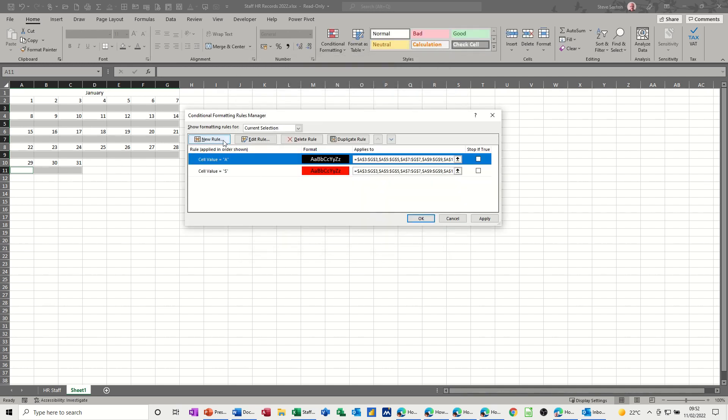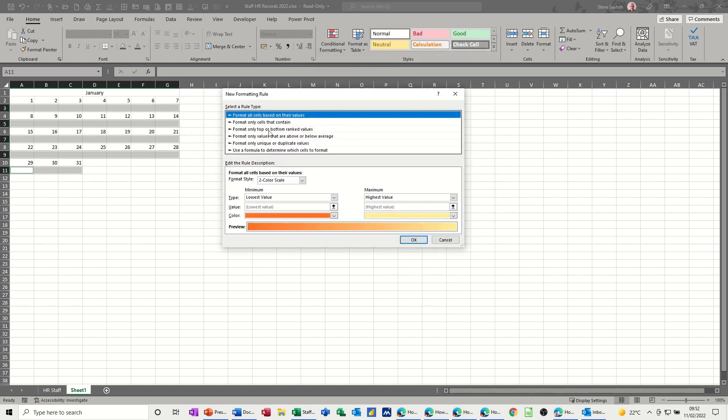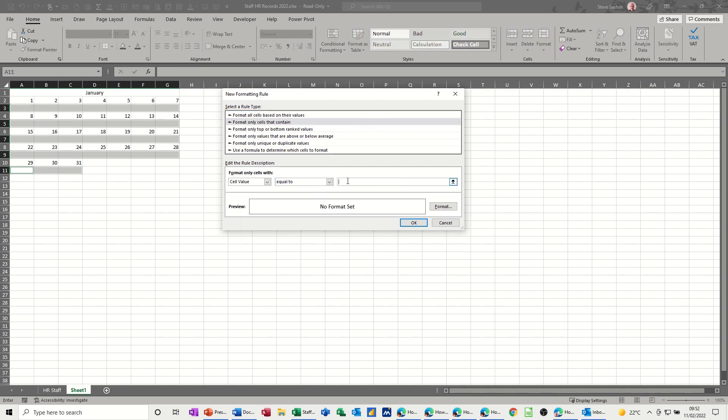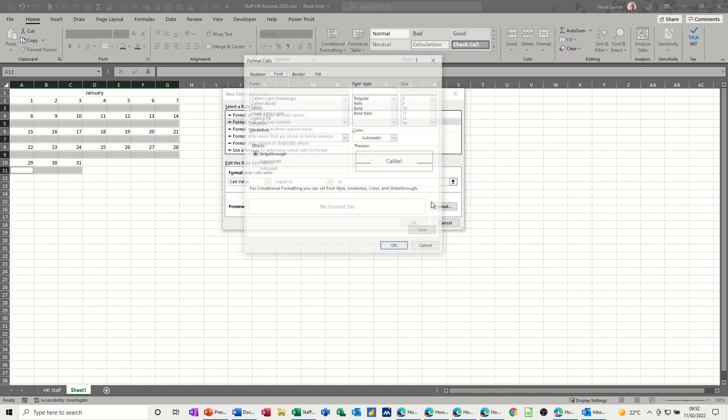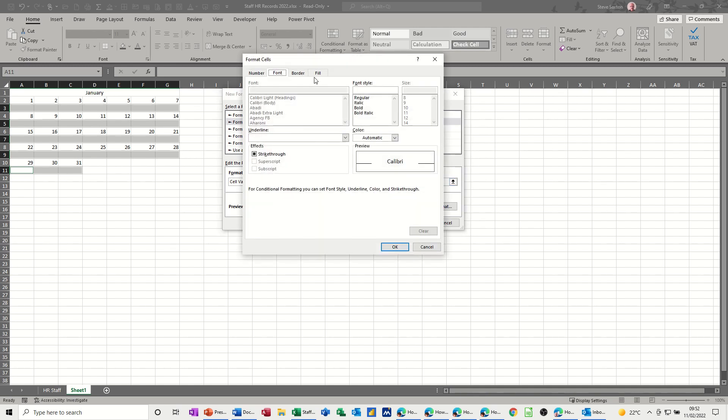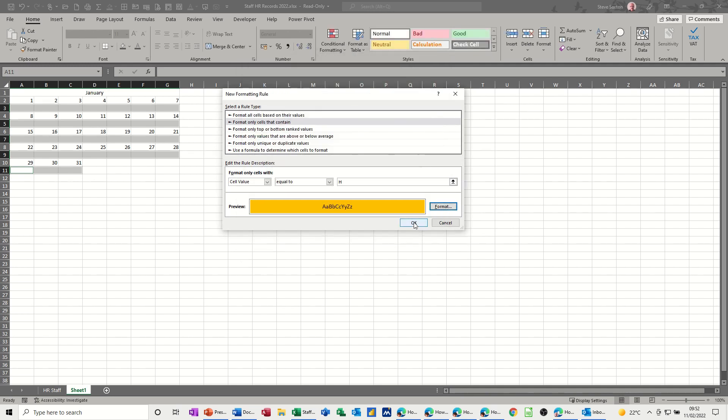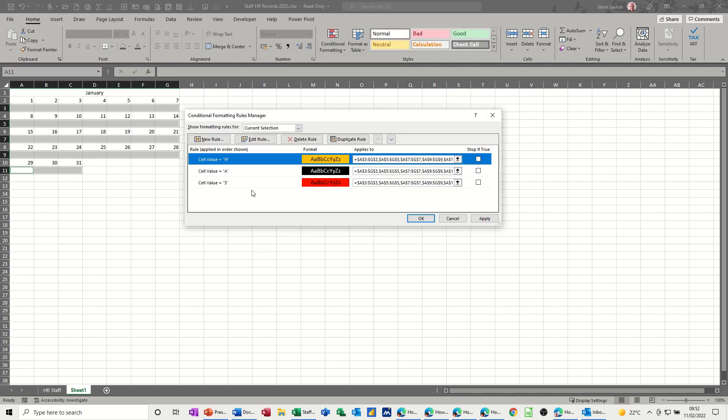Then new rule. We've got holidays. So equals to H for holiday. That can be fill again, this color. Okay.